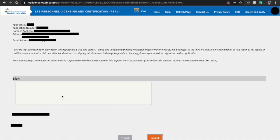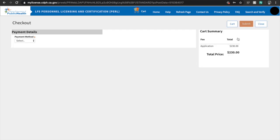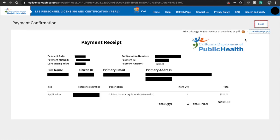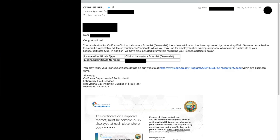After finishing the application, you will be directed to your cart. Now it's time to pay for your application. Hit the 'Proceed to Checkout' button. Select your payment method — you can pay via credit card or your bank account. Enter your information and then hit Submit. You will be shown the receipt of your purchase. Once you hit Close, you will be directed to your account homepage, and you will see that your application is now pending. Once CDPH LFS has received all your documents via snail mail and read your online application, expect your license card in your email.